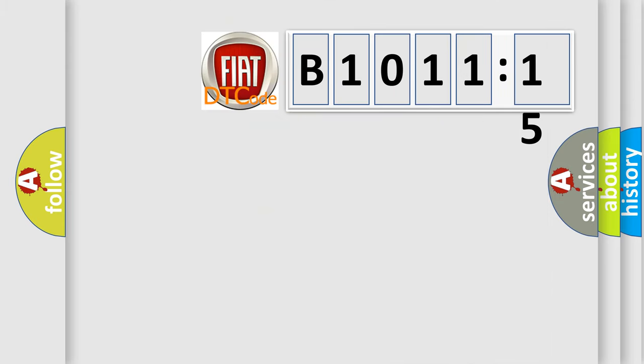So, what does the diagnostic trouble code B1011-15 interpret specifically for FIAT car manufacturers?